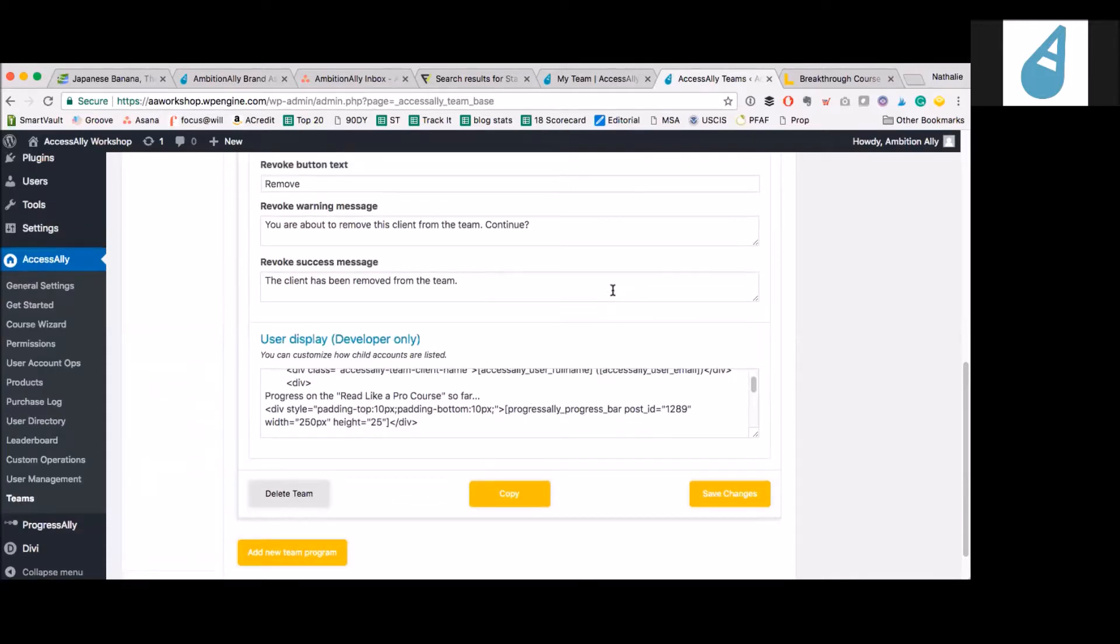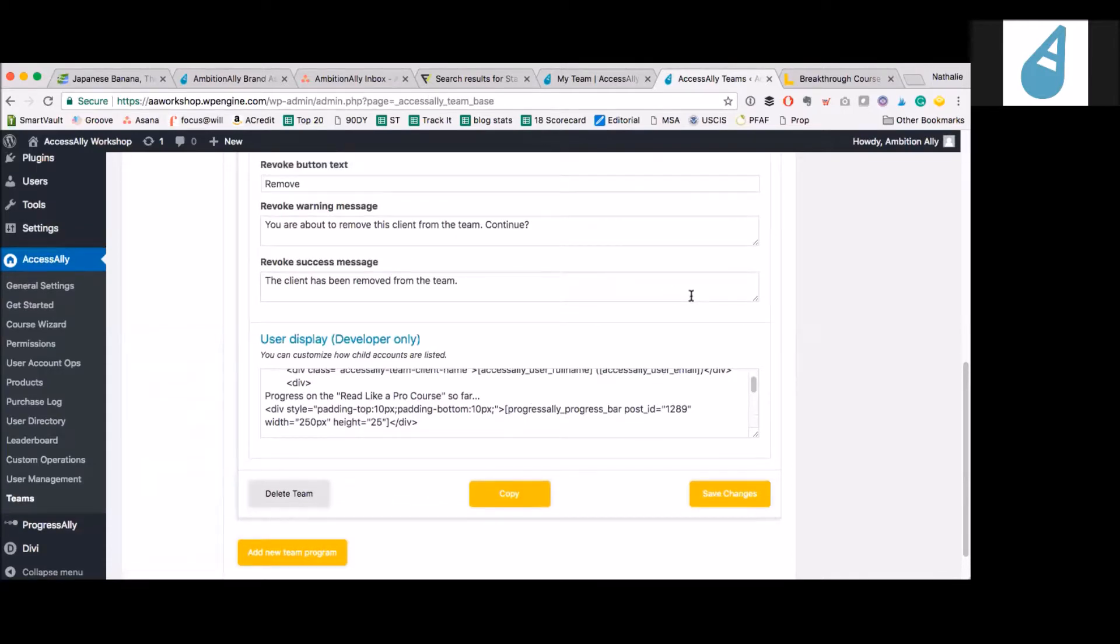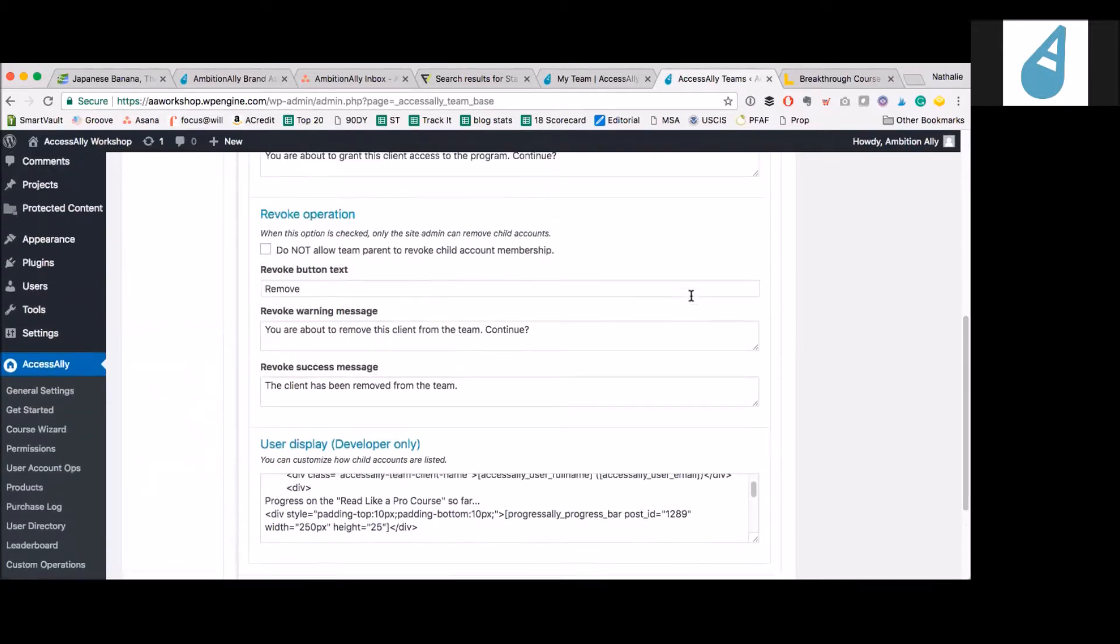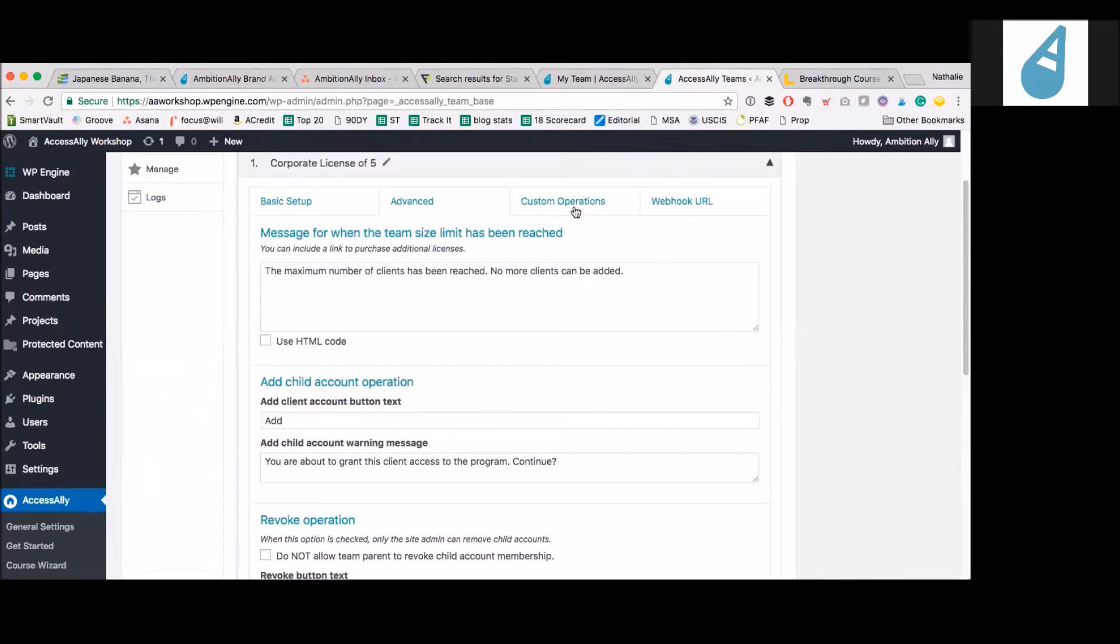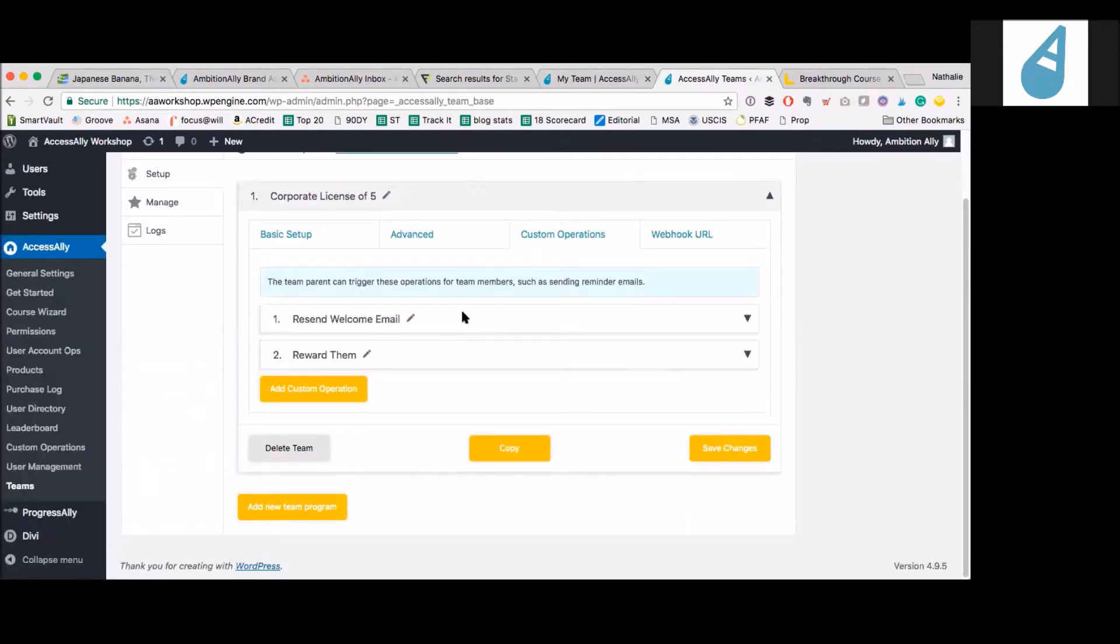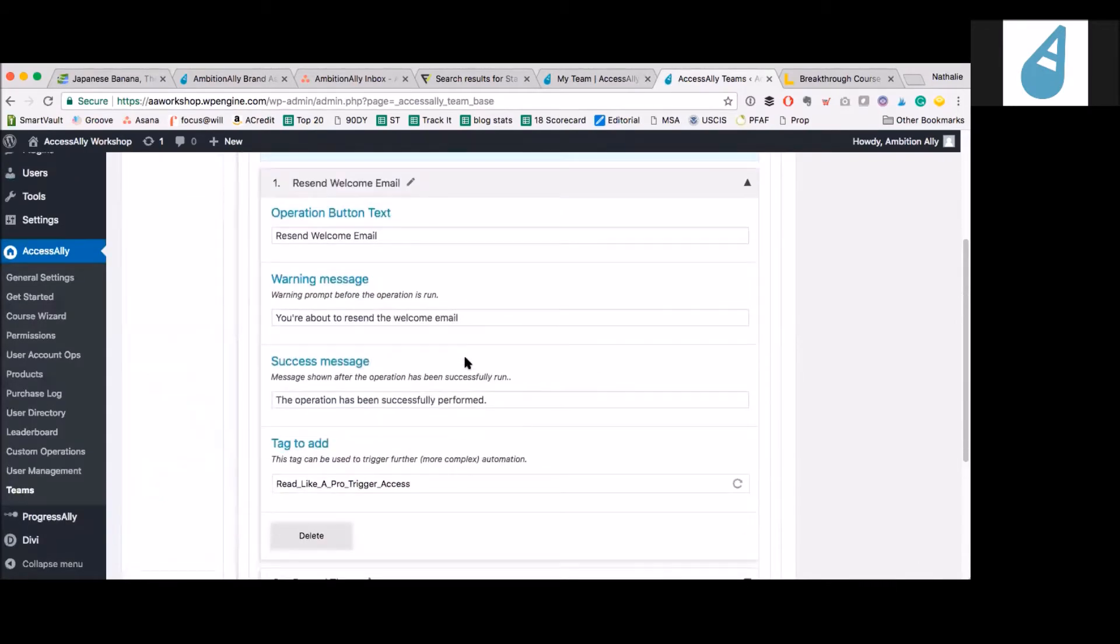That is very cool. And then here, these are the custom operations. Those were those buttons down at the bottom to resend the welcome email. This is just done using a tag. Infusionsoft would send any emails or anything else triggered inside of that campaign.